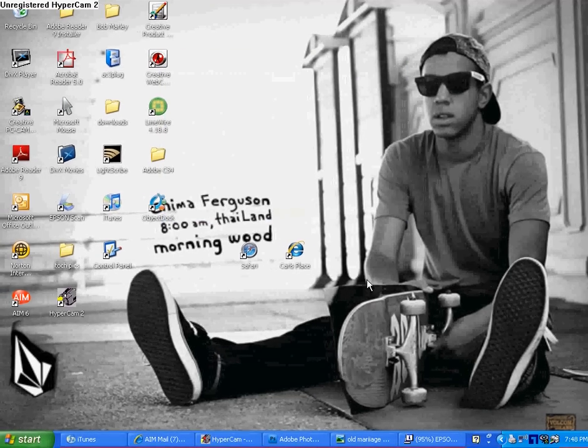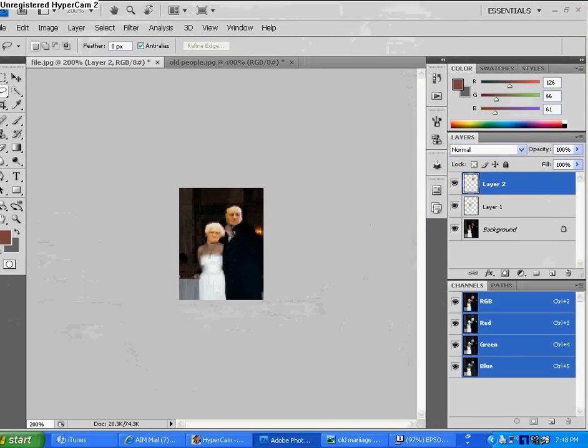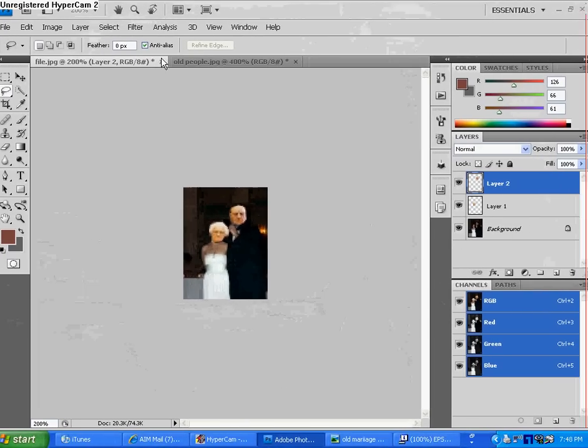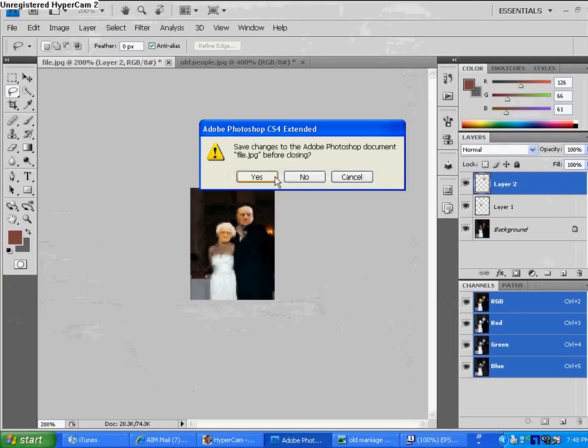Hey guys, today I'm going to be teaching you guys how to swap heads or switch heads in Photoshop.